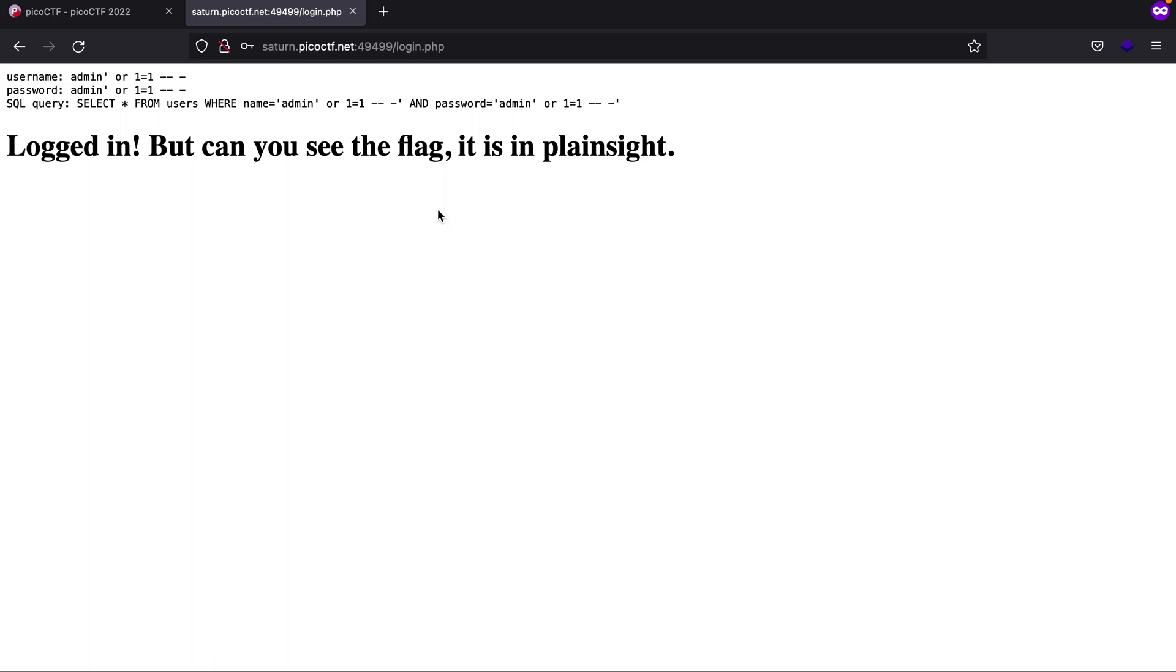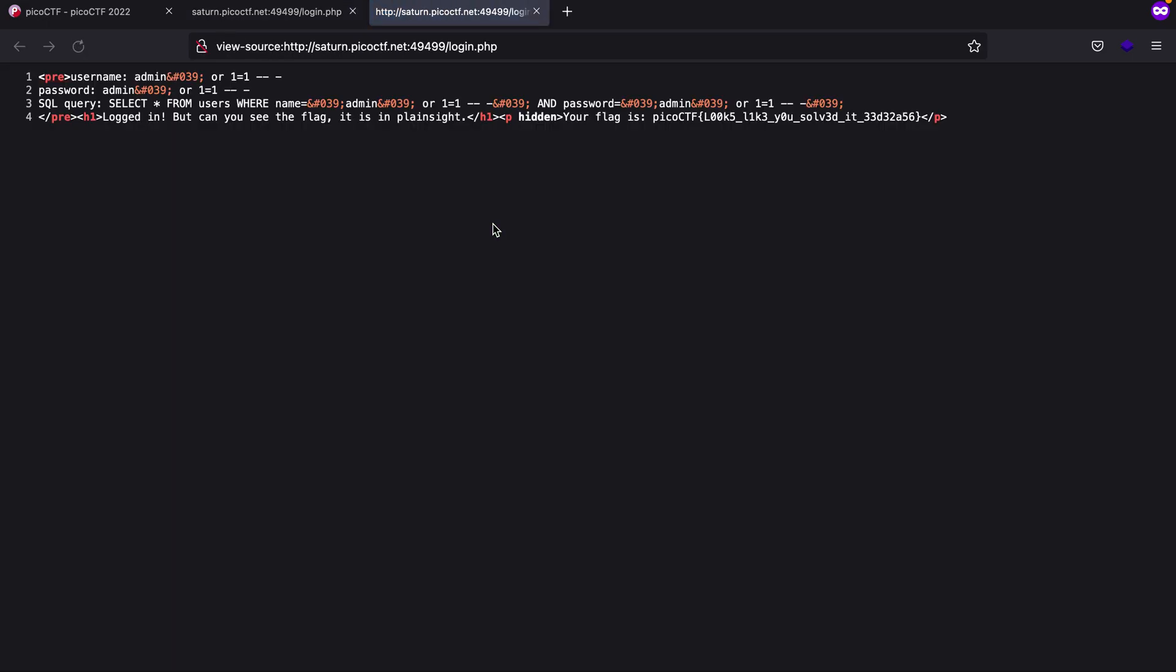And here you'll see that we logged in, but you can see the flag - it is in plain sight. Let's press Command+A, but nothing. Let's just press Command+U or Control+U for the source code.